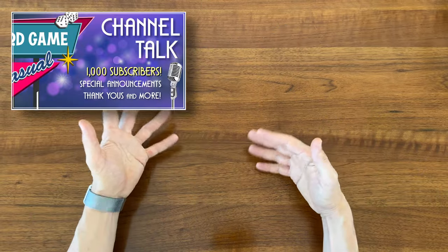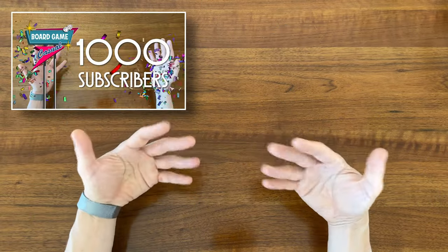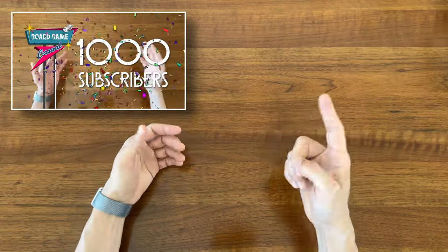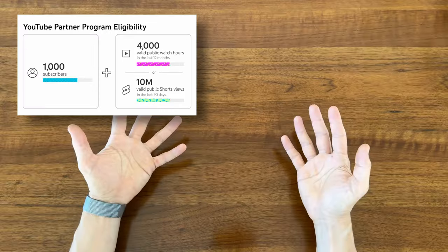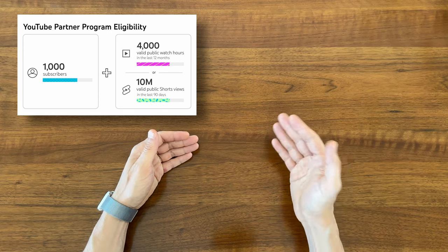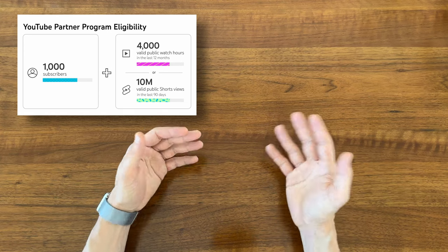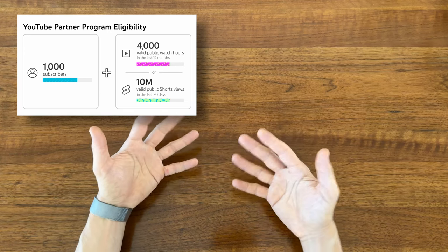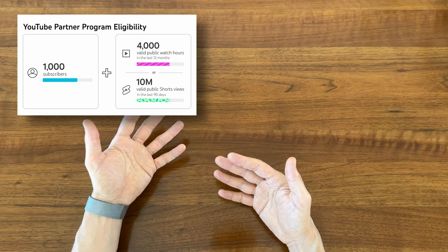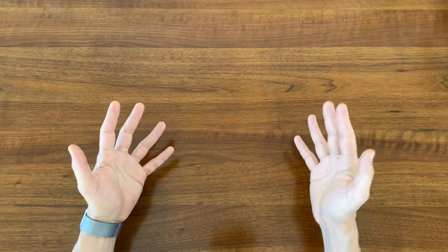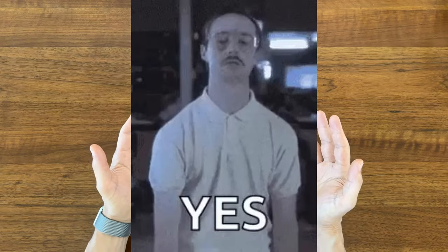A few months ago, I was excited because the channel hit 1,000 subscribers, which is one of two requirements for YouTube monetization. Well, last night, we crossed the 4,000 watch hours in the last 365 days threshold, which is the second requirement, and finally qualified for monetization.